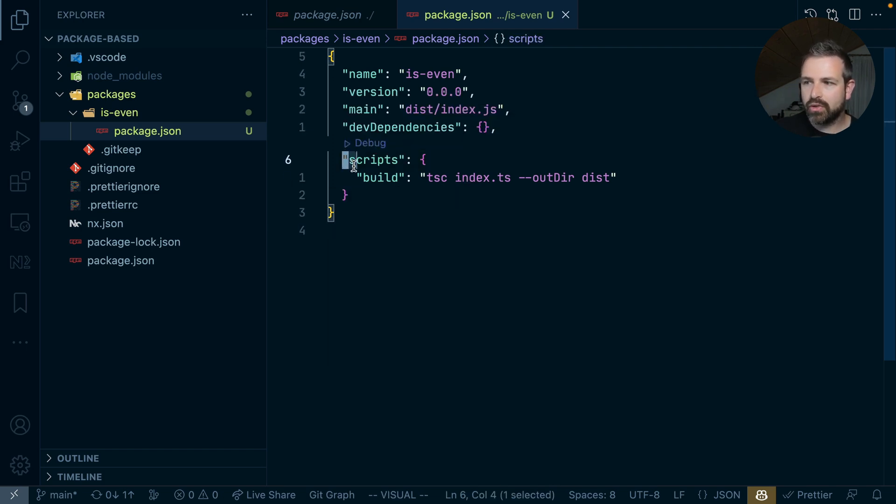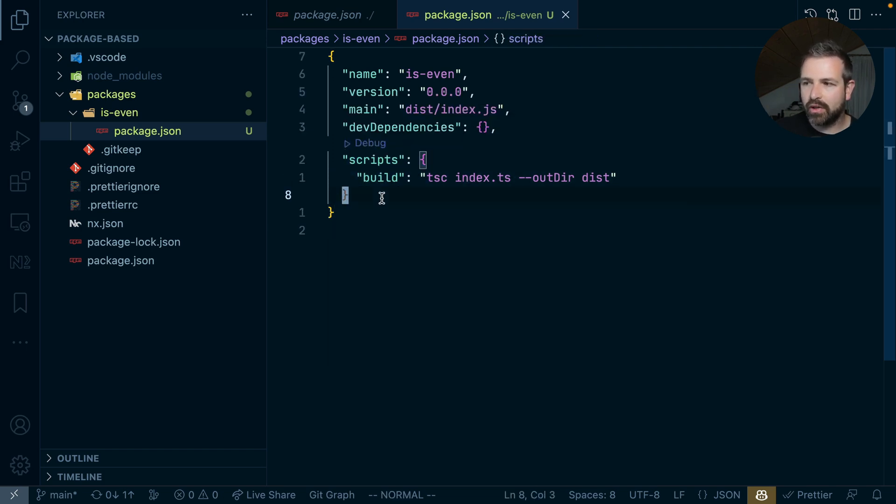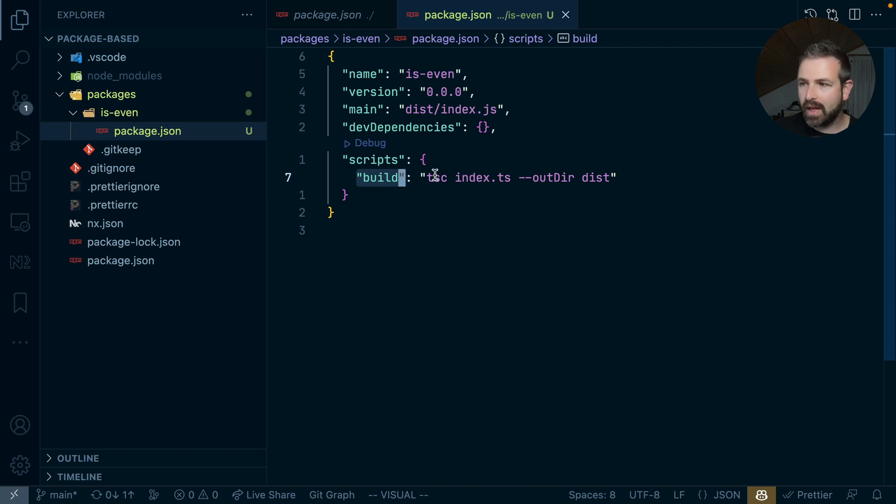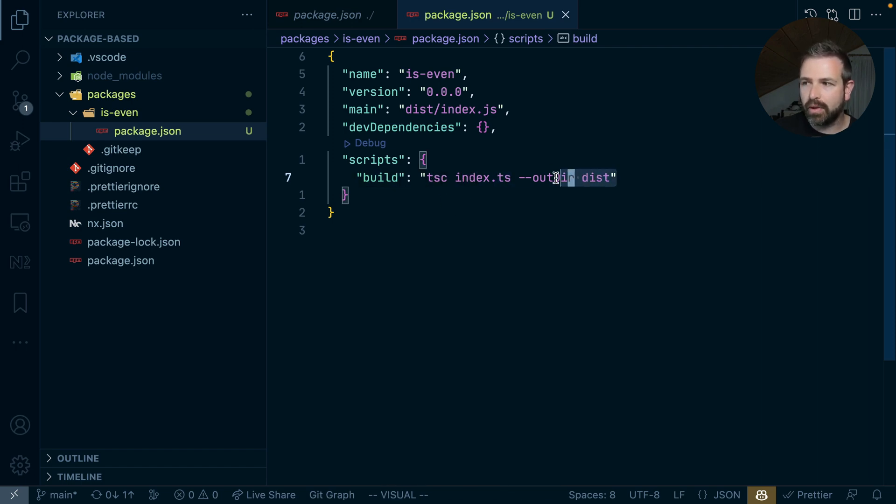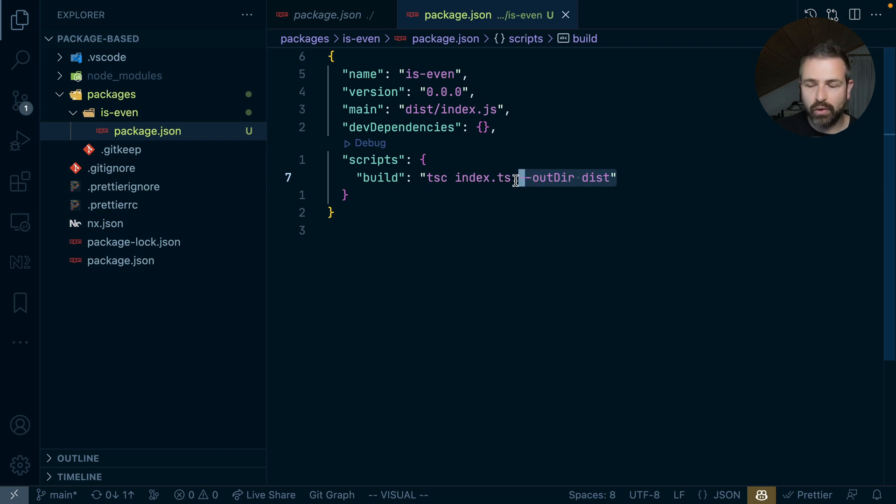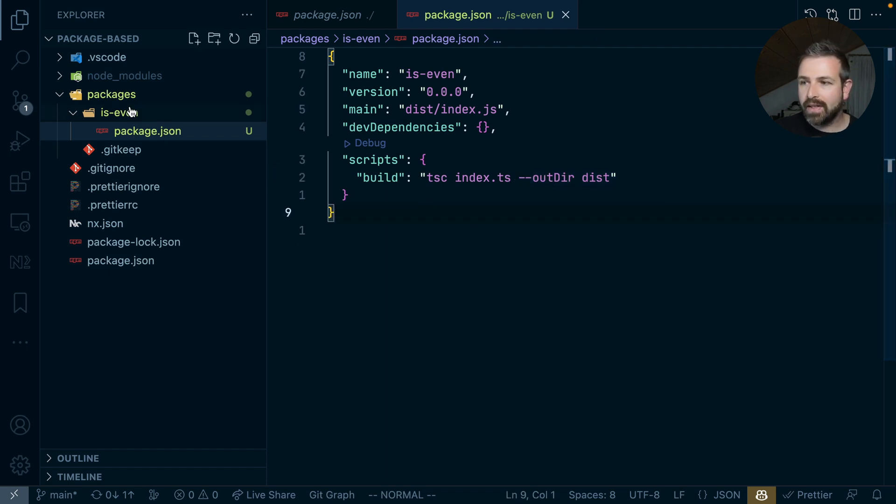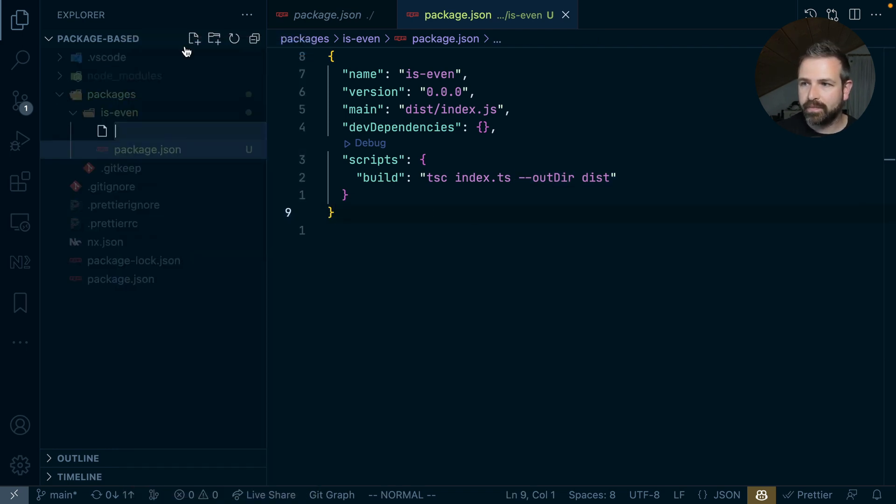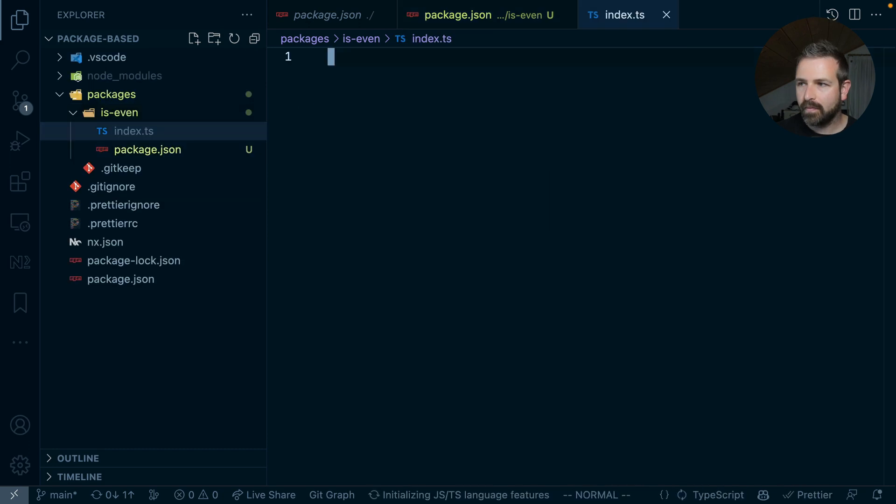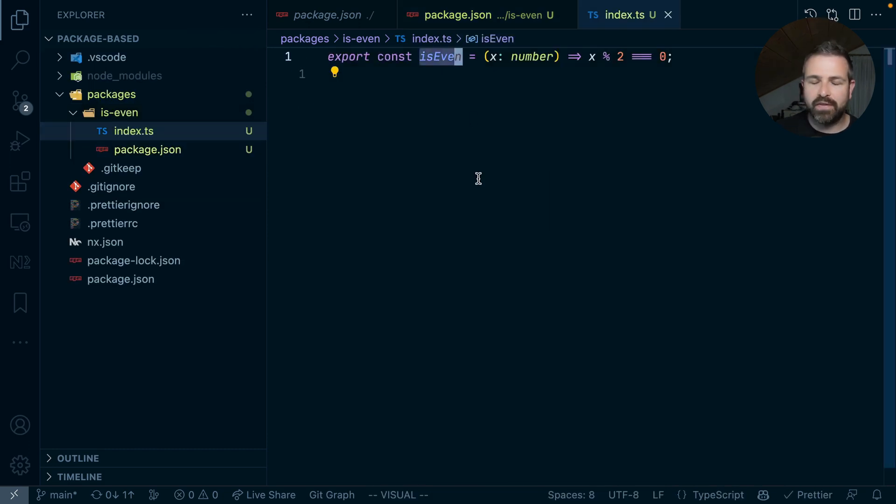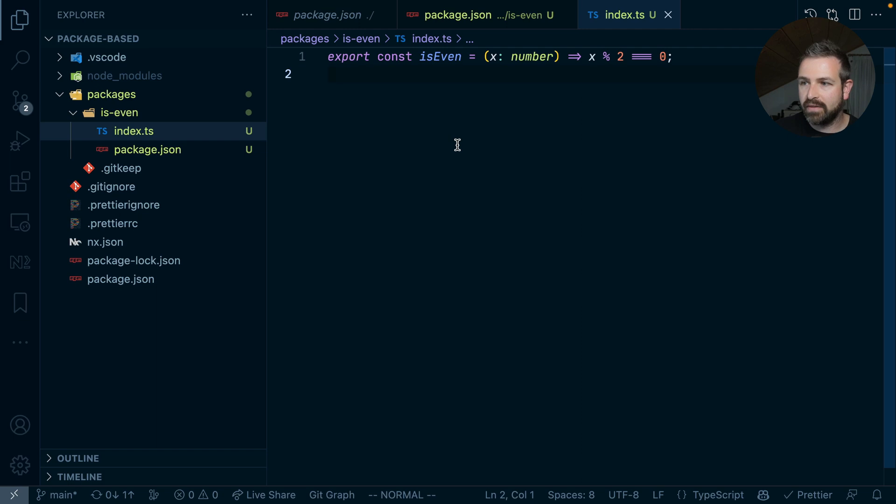Finally, there's also the script section here. For now, we just have a build script that uses the TypeScript compiler to convert our index.ts file and put it into that output dist folder. Now let's create that index.ts file actually. The setup here is super simple - basically just a function that computes whether a number is even or not.